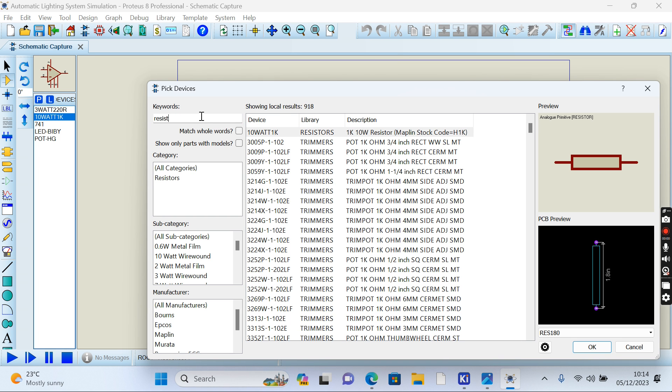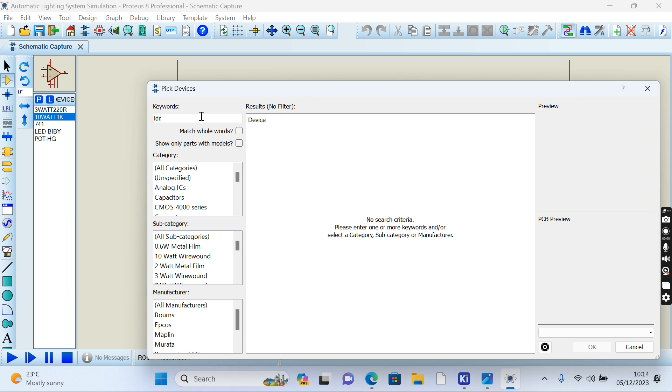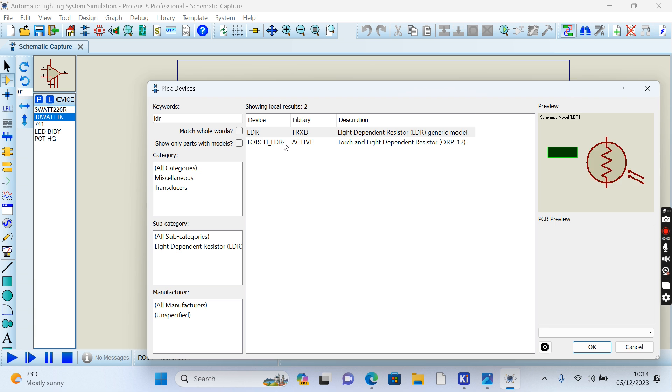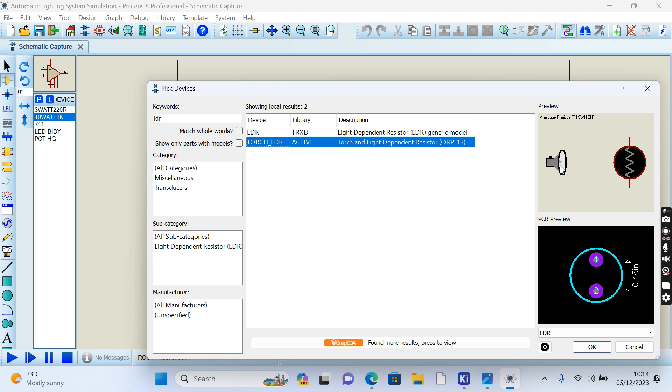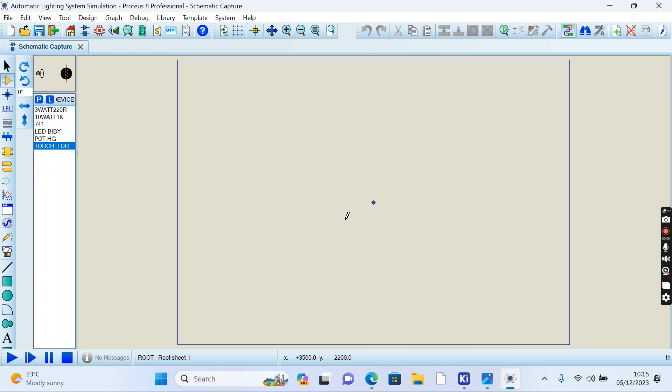Besides the resistors and the potentiometer, we're going to add the LDR. We're going to use this torch because we'll use a system where this acts as our sun. When it is on or not on, the system works so our light is on. When the sun is on, our system should go off. We add our final component, which is power.